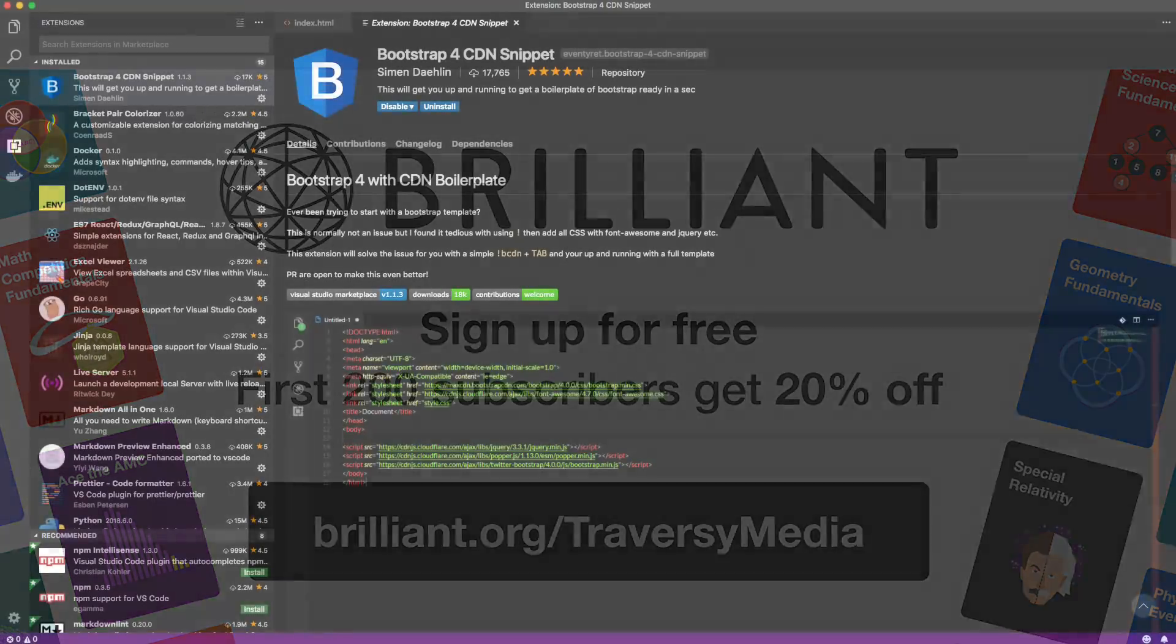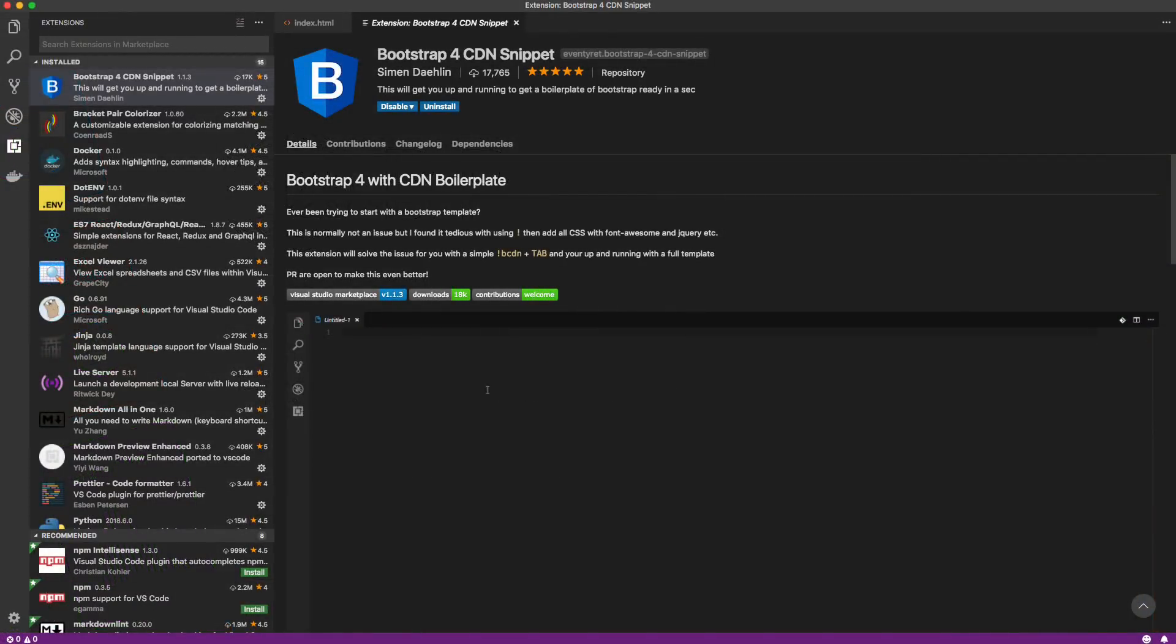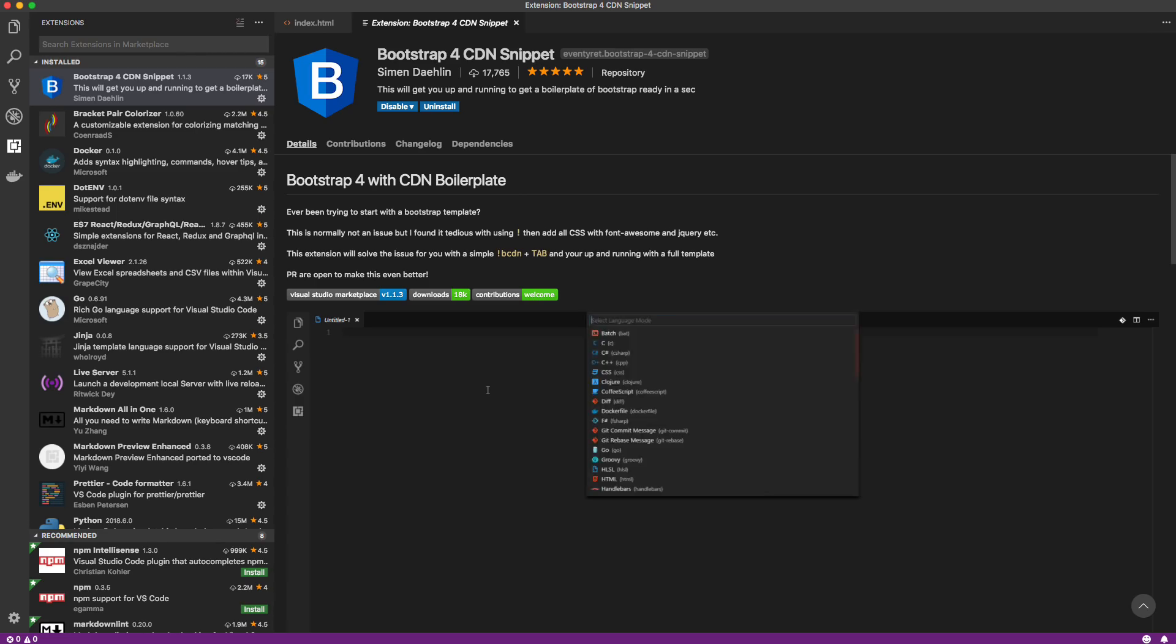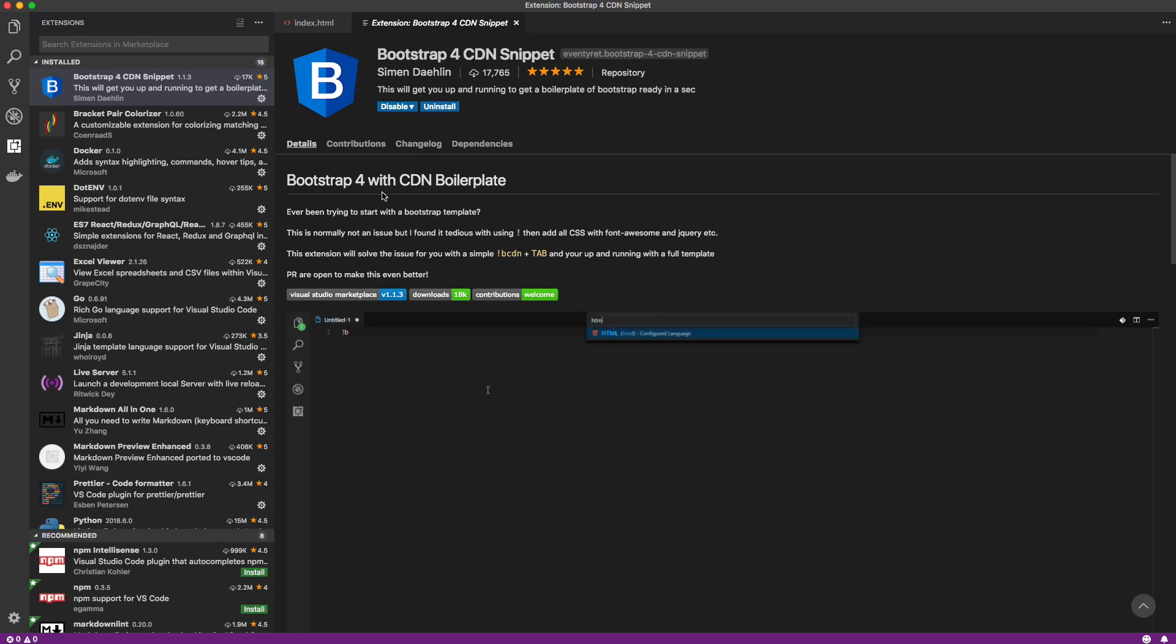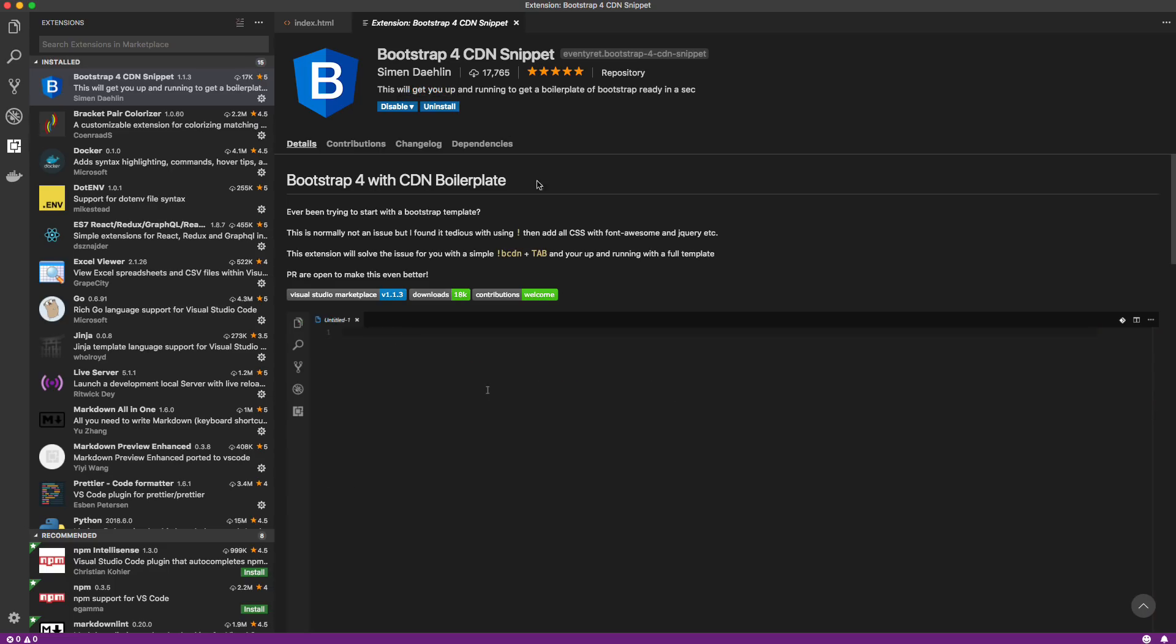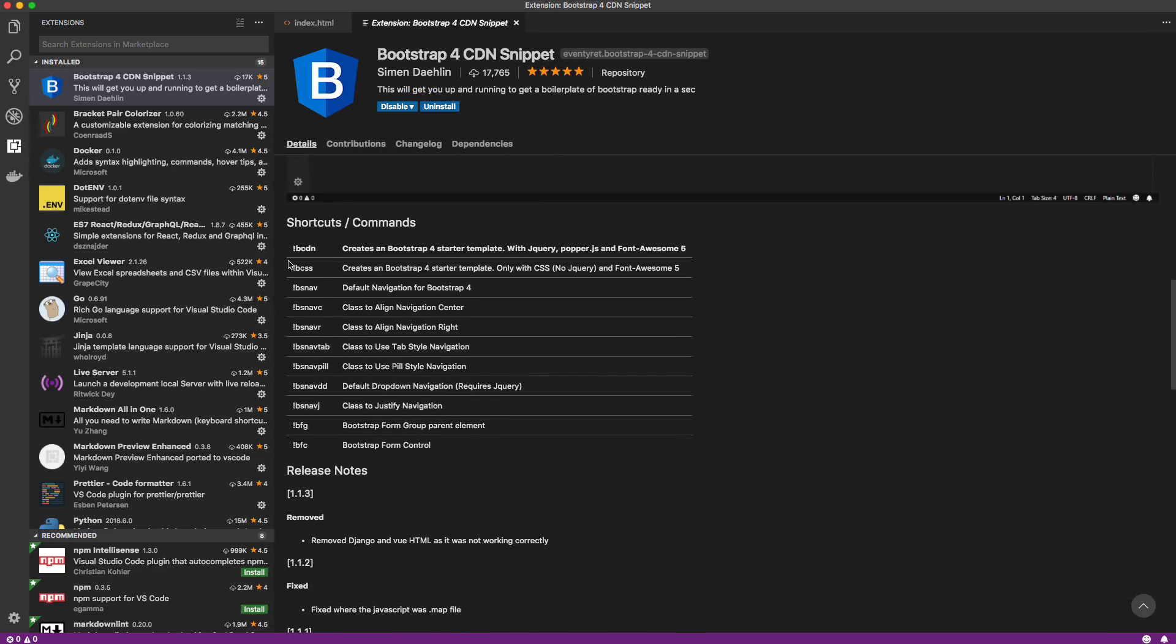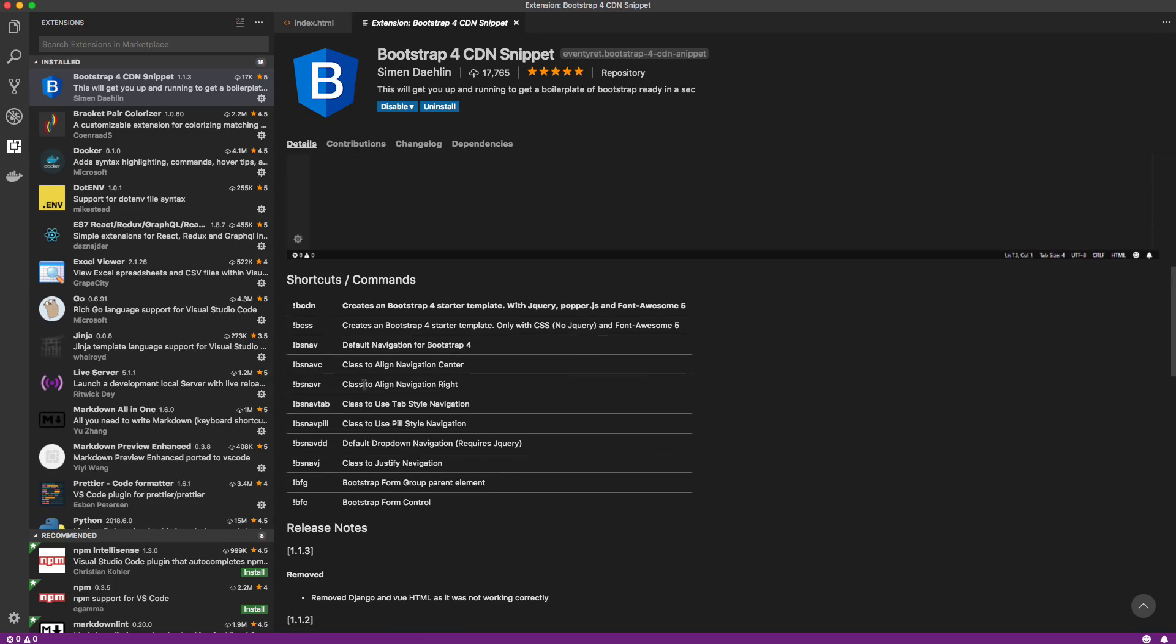Hey, what's going on guys? So in this video, I want to show you the basic process of creating a Visual Studio Code extension. We're going to use something that's already in the marketplace as a reference. This is a Bootstrap 4 snippet extension by my buddy Simon, who gave me permission to use this in this tutorial. Basically what it does is you have a bunch of different shortcuts that you can use to generate a starter template. You can generate navigation and forms and stuff like that.